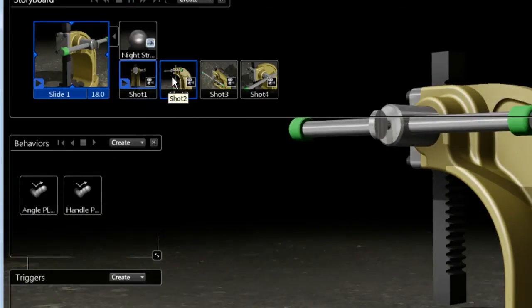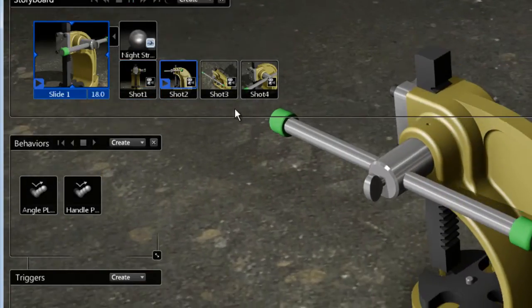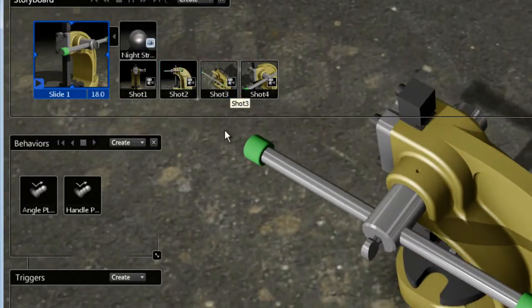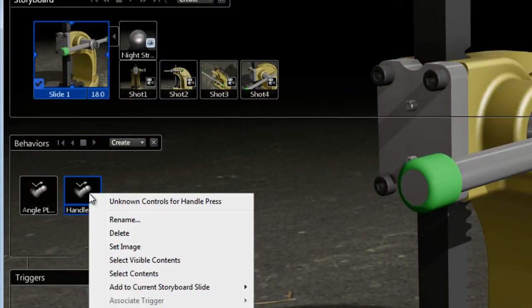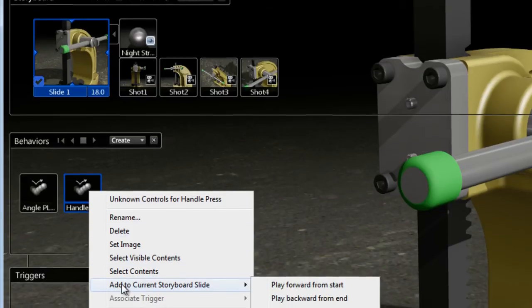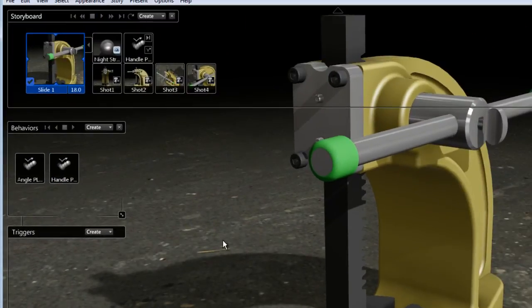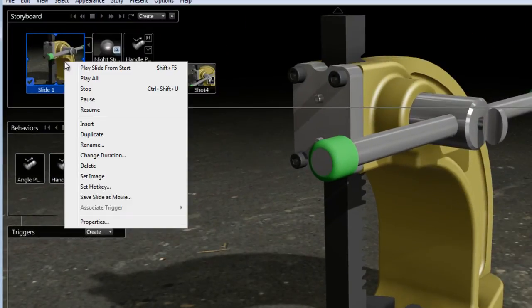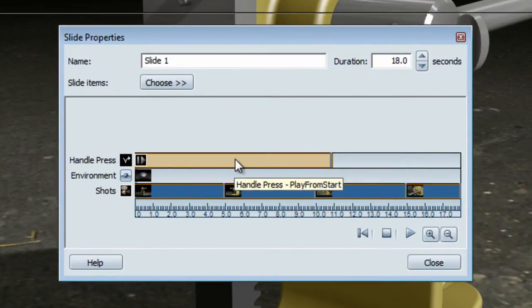There's a start-to-end animation as well as an environment that is already part of my storyboard slide. To add the behavior to my storyboard slide, I'm going to right-click on the behavior and say 'Add to Current Storyboard Slide.' I'm going to choose the option 'Play Forward from Start' for now and see what that does. If I open the properties of that storyboard slide, you'll notice that my behavior has been added.